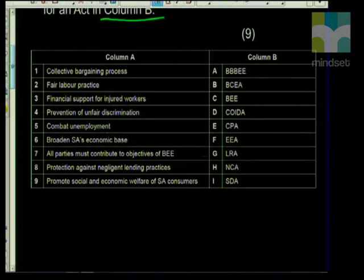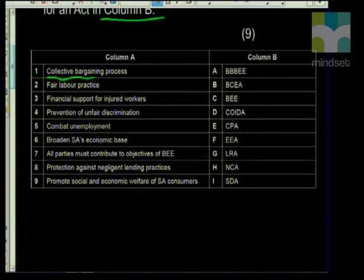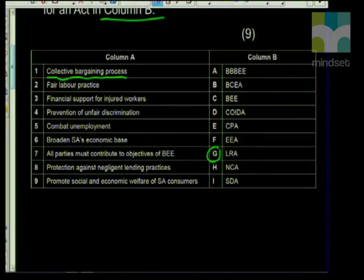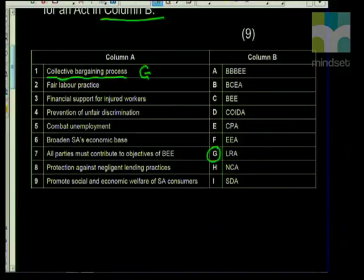The first statement is 'collective bargaining process.' If you think of collective bargaining, this will involve trade unions, employers, and employees. As I said earlier, if it's those three, you know it will be the Labour Relations Act. Yes — so for collective bargaining, the answer is G, Labour Relations Act. The next statement is 'fair labour practices.'